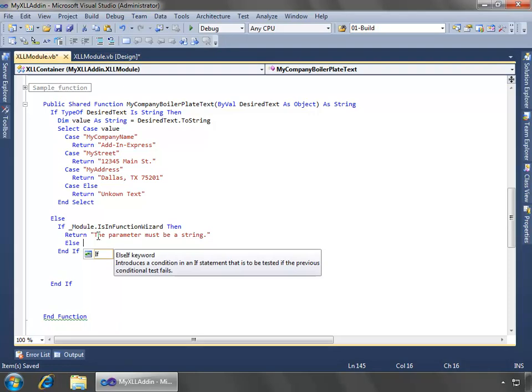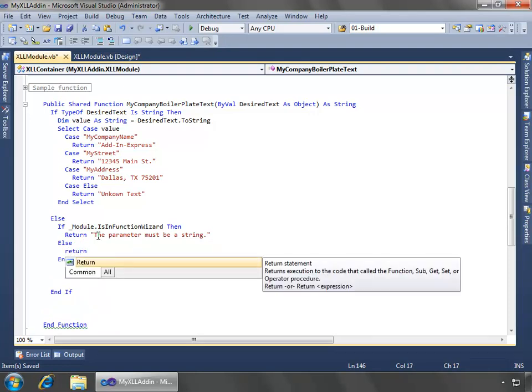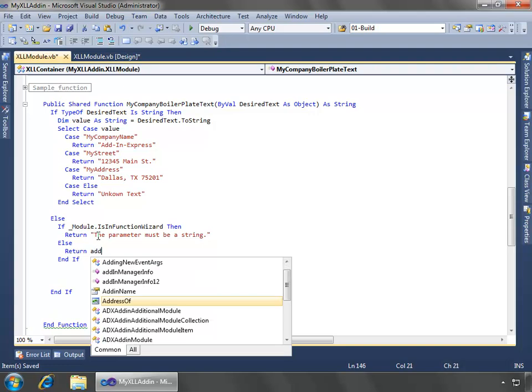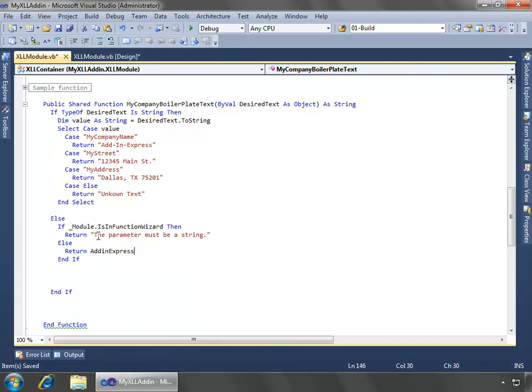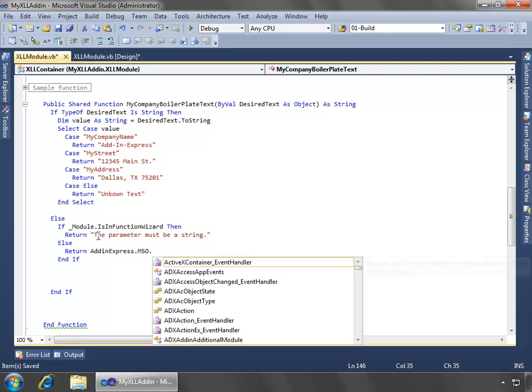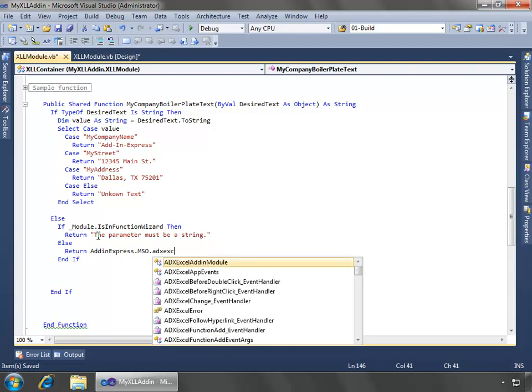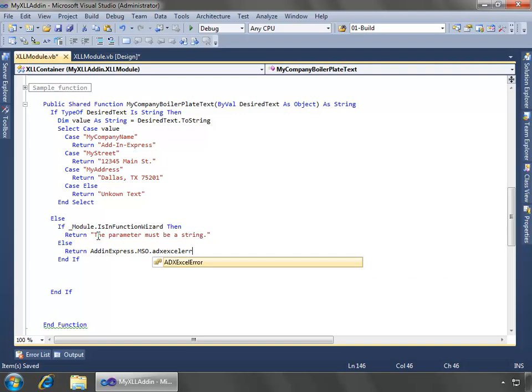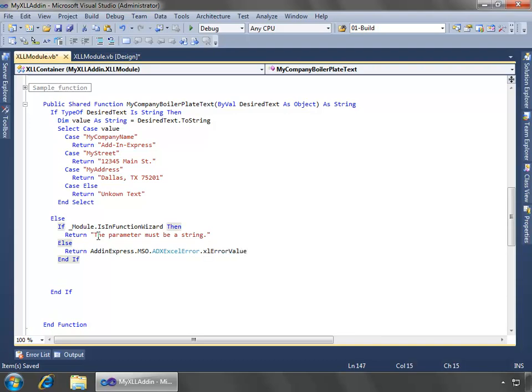Otherwise, what we want to do is we'll just return and add an express mso adx excel error and we'll just specify excel error val as the error type. And that'll do it. That is the end of our function.